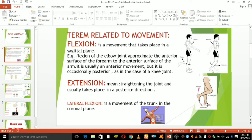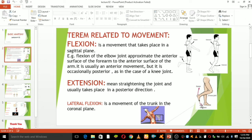Extension at the elbow has increased the angle between the ulna and humerus. Extension of the knee straightens the lower limb. Flexion is a movement that takes place in the sagittal plane — for example, flexion of the elbow joint approximates the anterior surface of the forearm to the anterior surface of the arm. In the knee joint, flexion is occasionally in the posterior direction, while extension straightens the joint and usually takes place in the posterior direction.